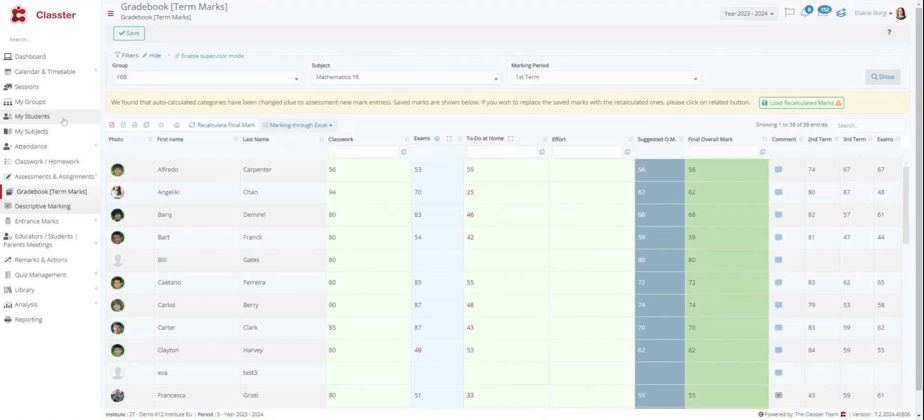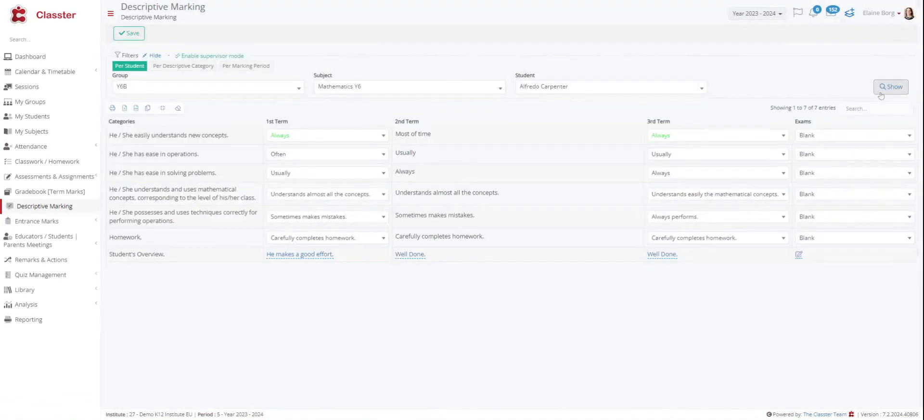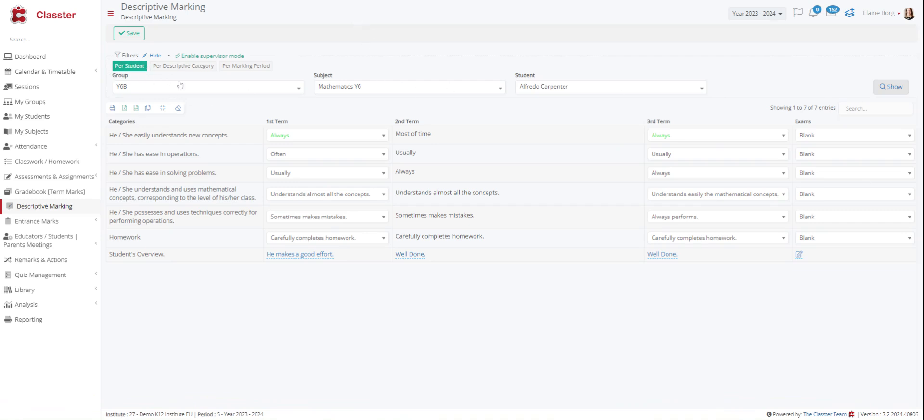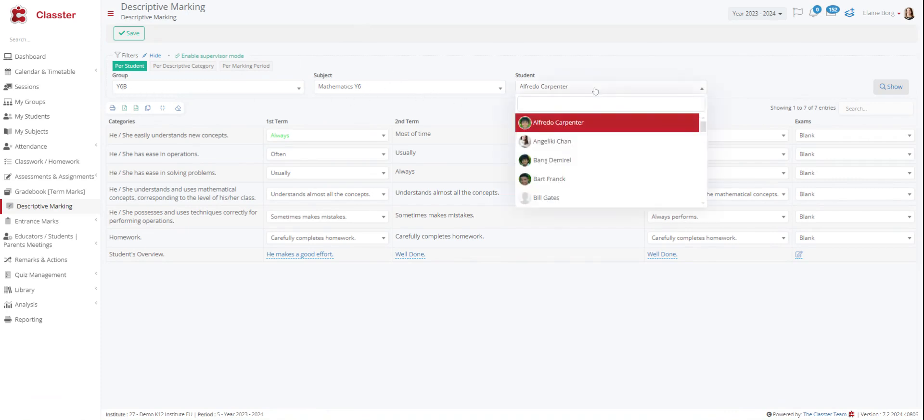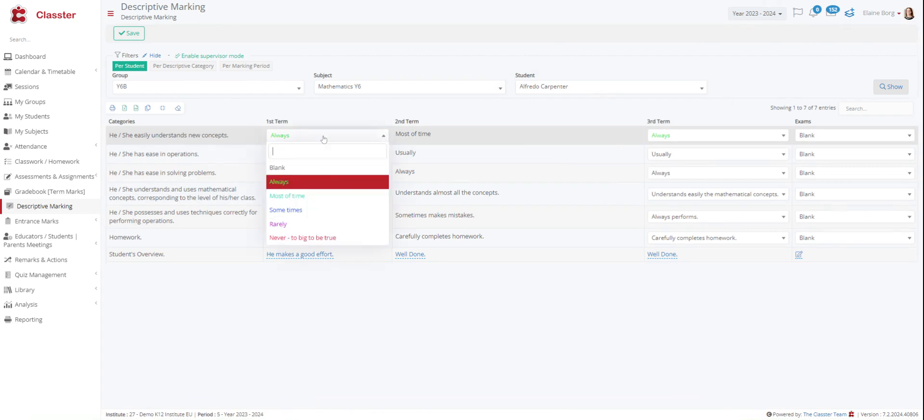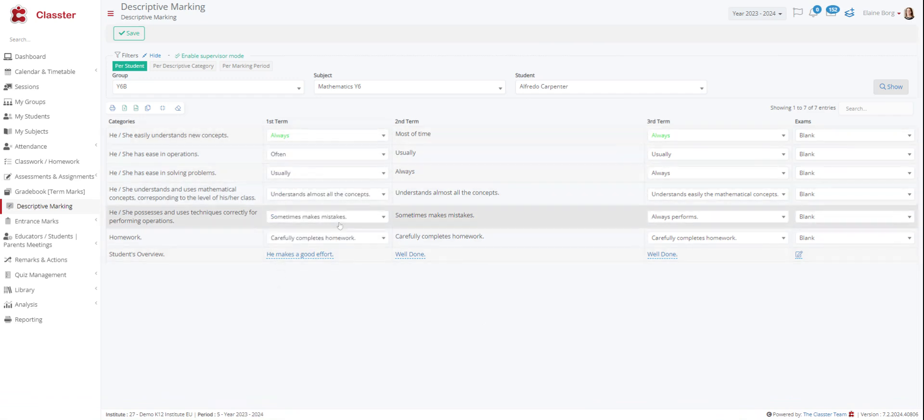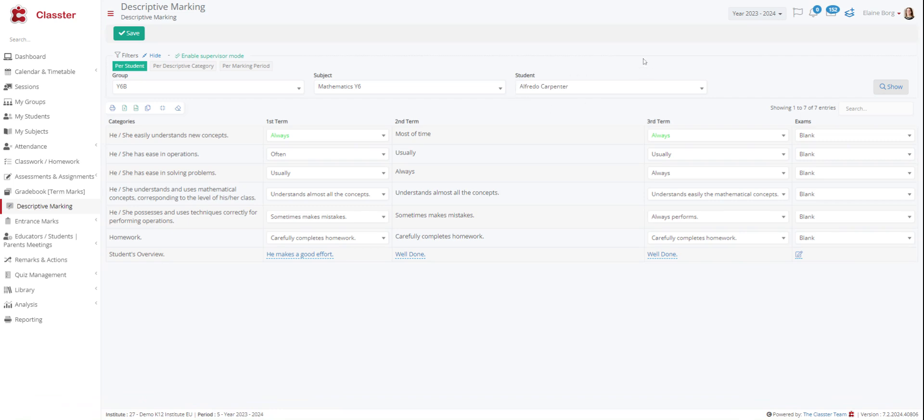We have the descriptive marking. Descriptive marking is a marking method used when you do not give numerical marks but descriptive ones. You can view marks in three ways. Per student, per descriptive category or per marking period. For example, here we are per student. We have chosen the year six again, mathematics and Alfredo for our example. So, he easily understands new concepts. You can choose your answer here. And you can select the other answers you want. Then you press save and it is ready for Alfredo. You can do the same about the other kids in the same group.